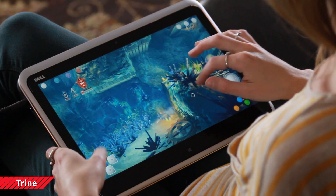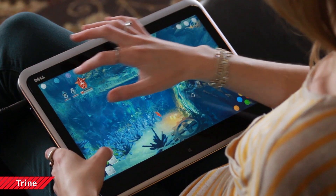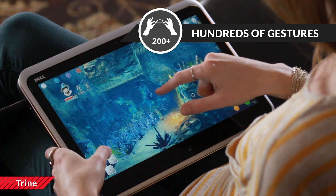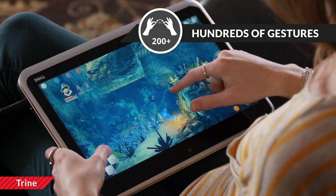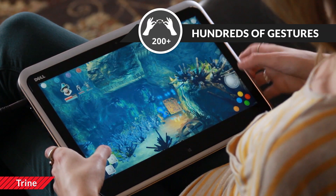Use global gestures anywhere on the screen. Touch, tap, and swipe your way through the game.